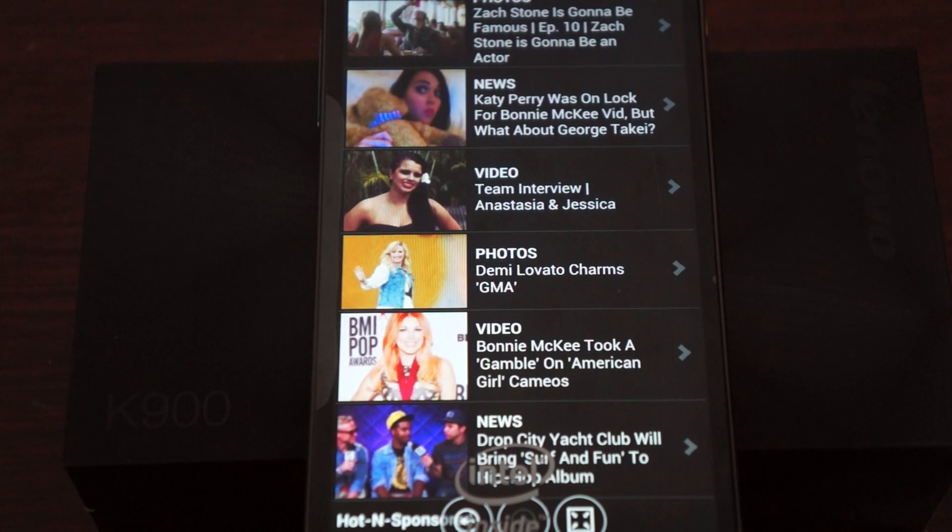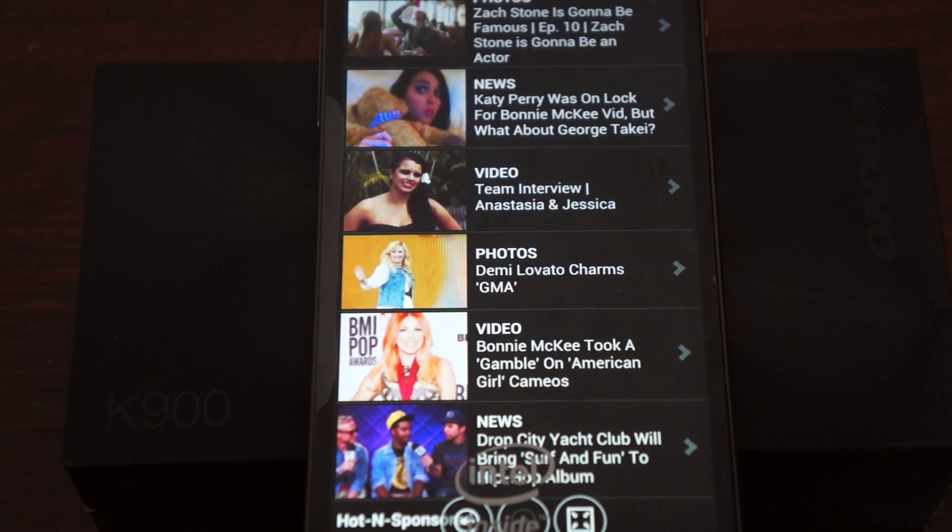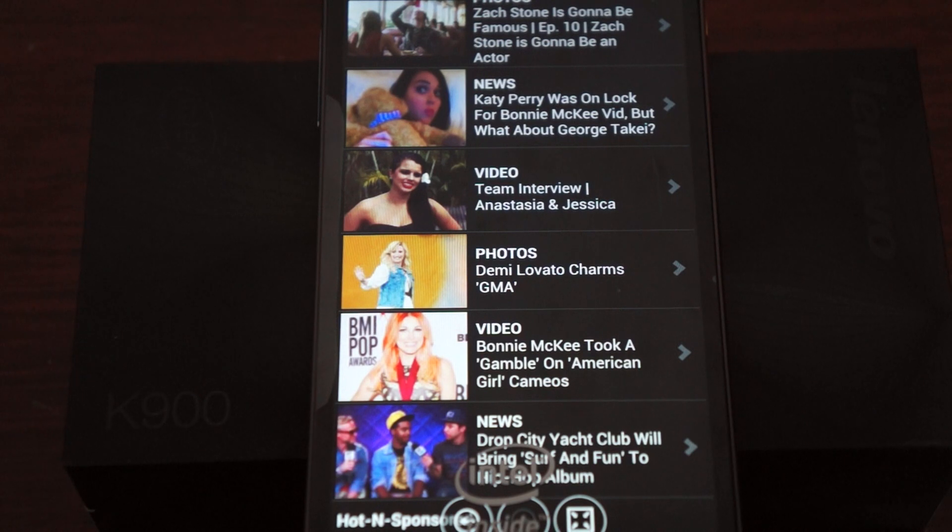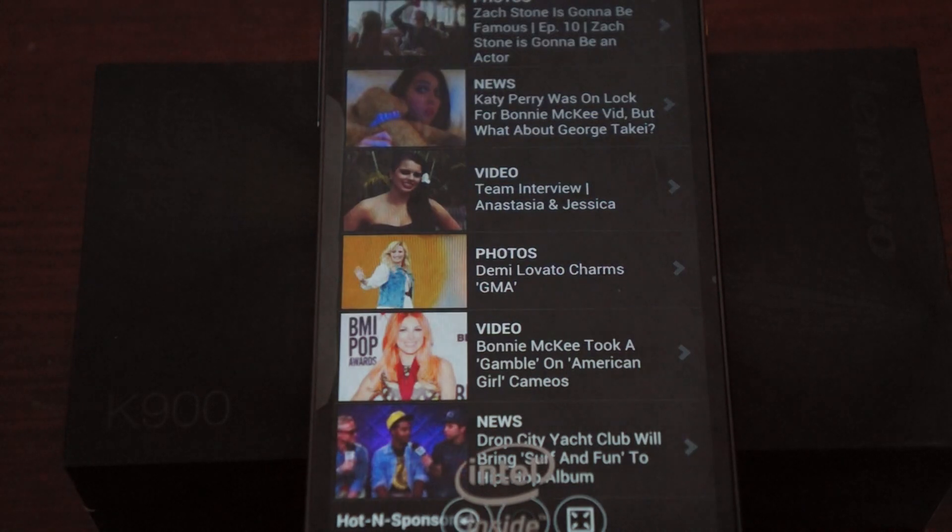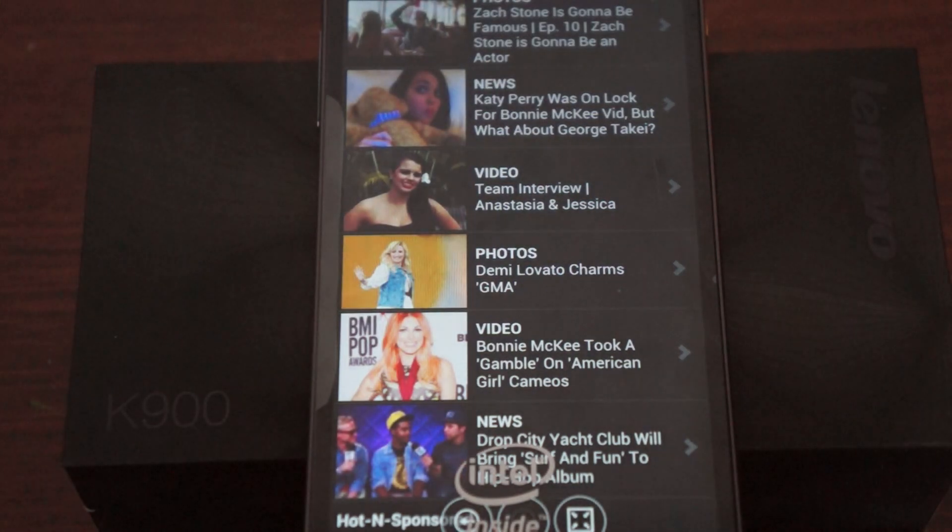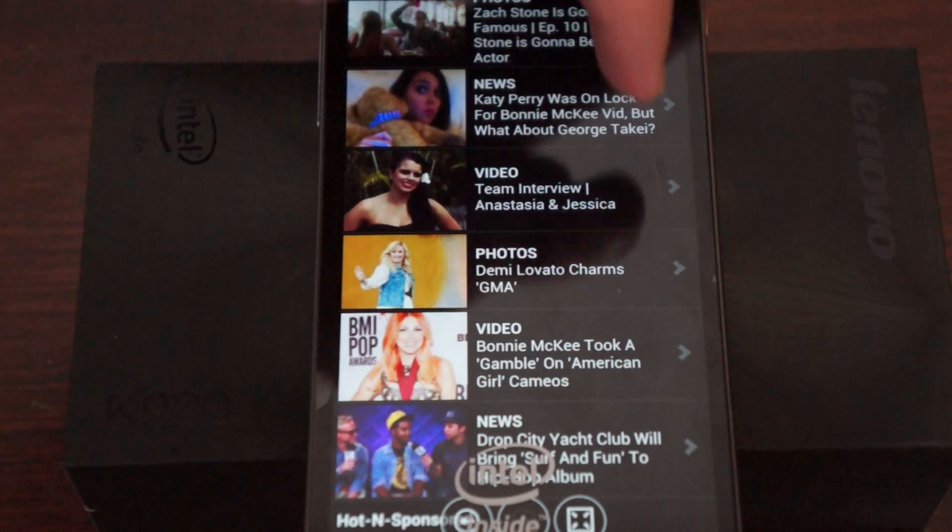Check out parts one and two. One was the unboxing. Two was in depth. Check out all the preinstalled apps. And like our video. Subscribe to our YouTube channel. And thanks for watching.